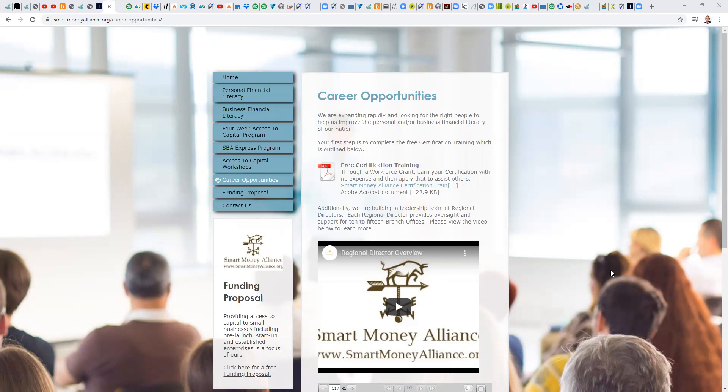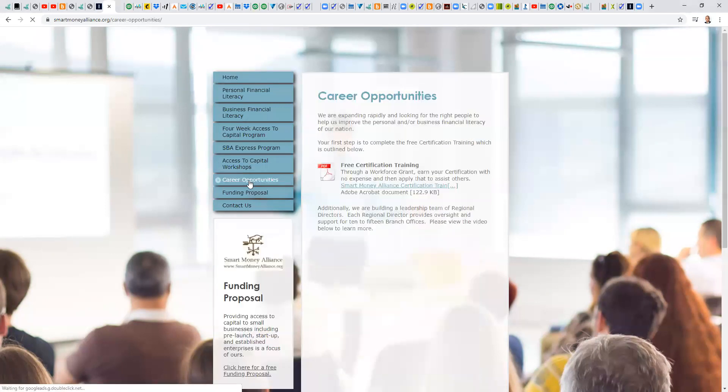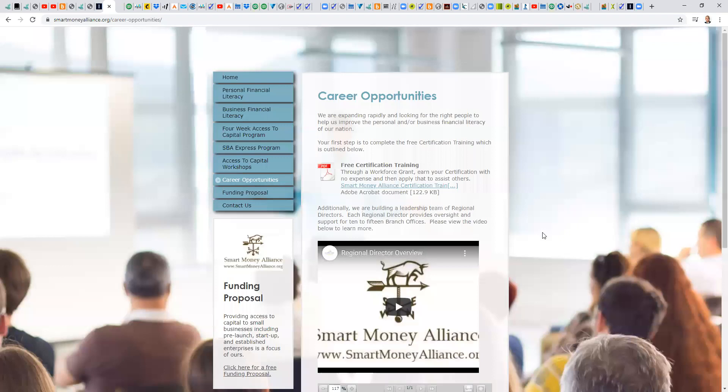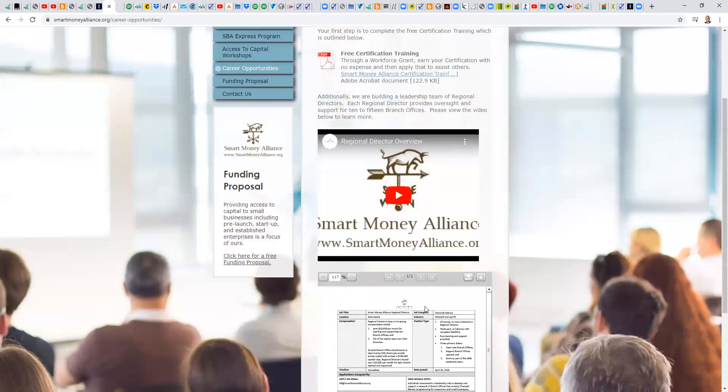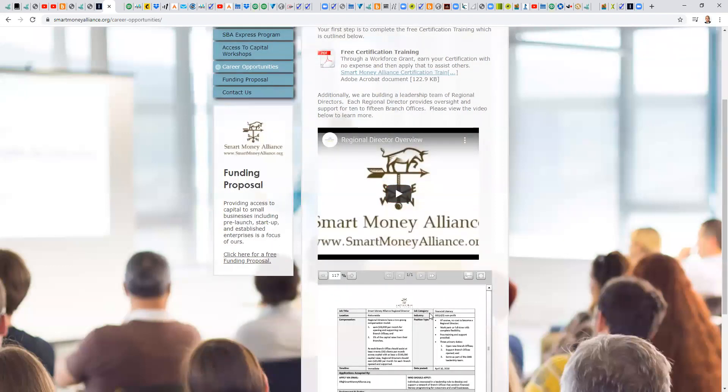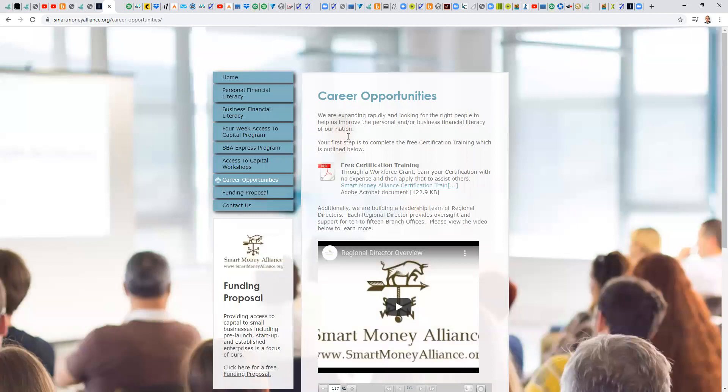Today, we're going to be talking about the updated certification training. And as you can see, here we are on the Smart Money Alliance website. And then if we go down to career opportunities, there continues to be information about the regional director role, that leadership role, looking for more regional directors. There's no cost now or ever to be a regional director. But that's not the point of today.